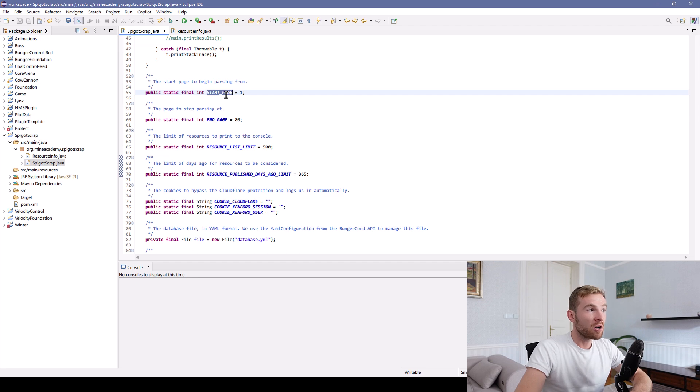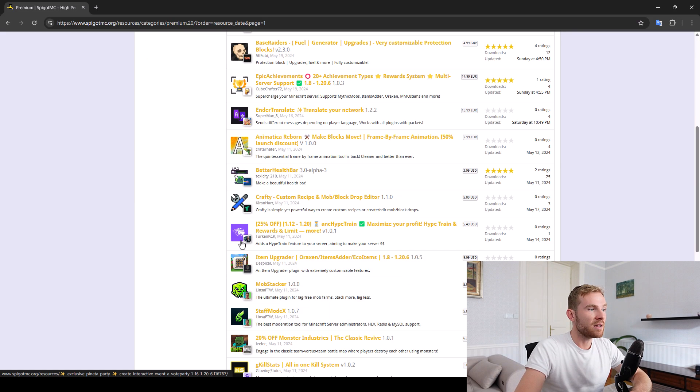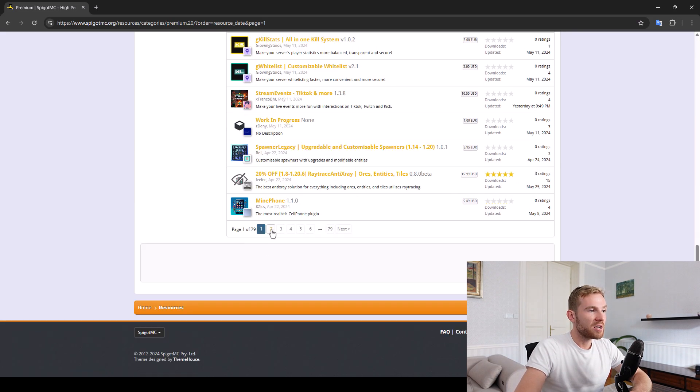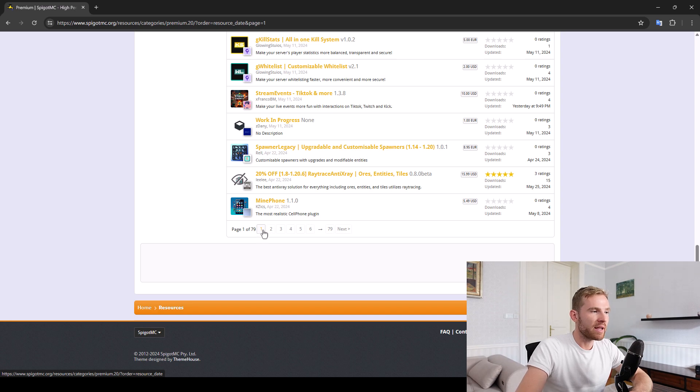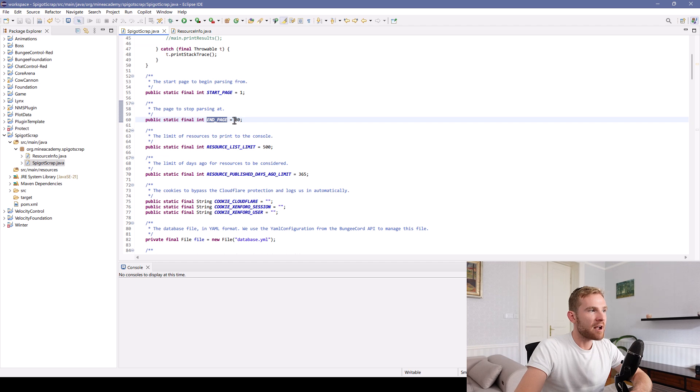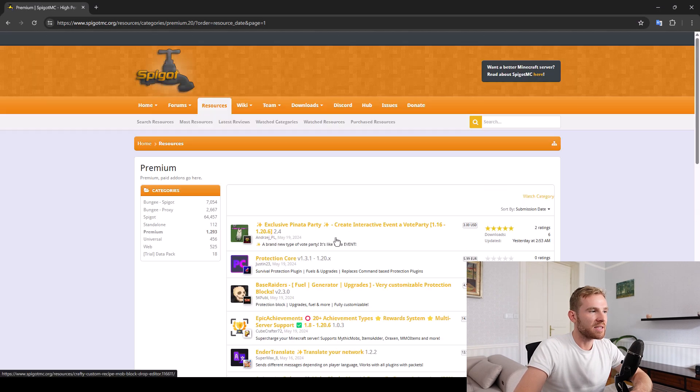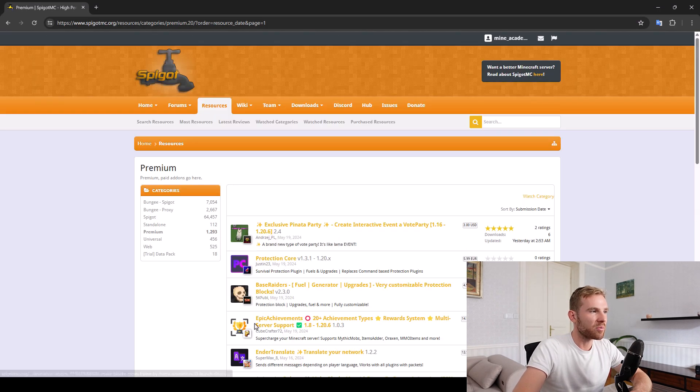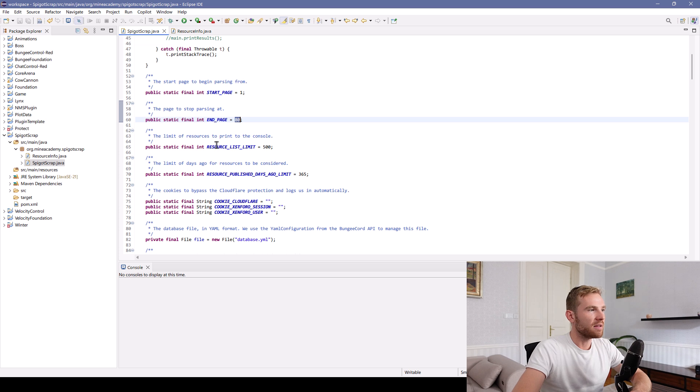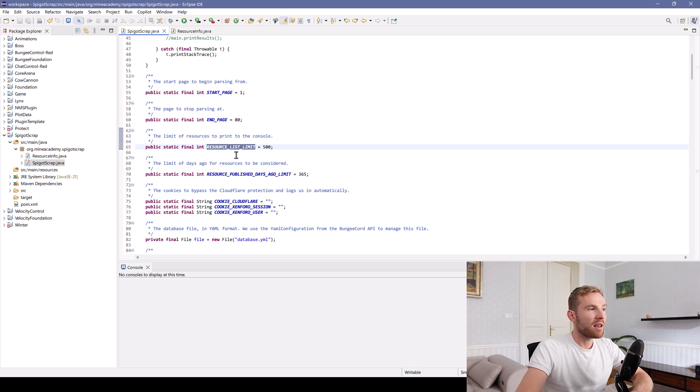So first thing, it has a start page, it has the end page. Basically, which page you want to start parsing at. I want to be starting at page one. And I want to be finishing at the last one, which is actually 79. But I'm just going to set it to 80, just in case there are more resources approved in the meanwhile.